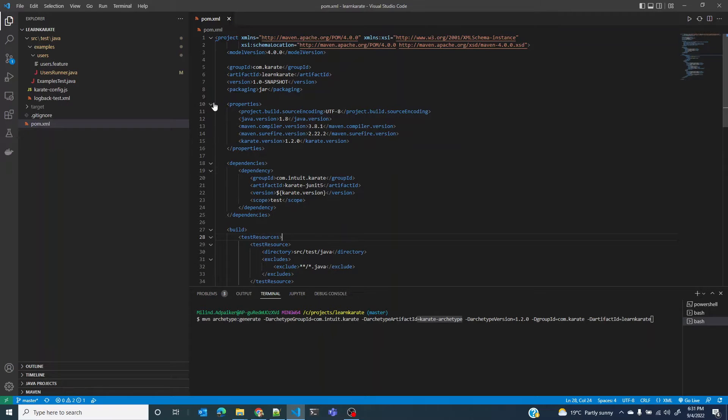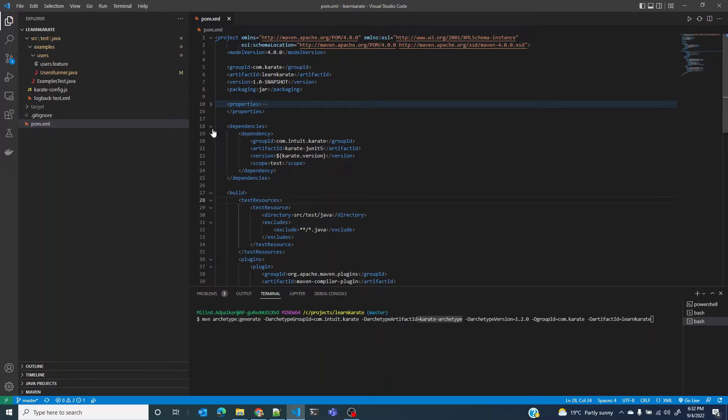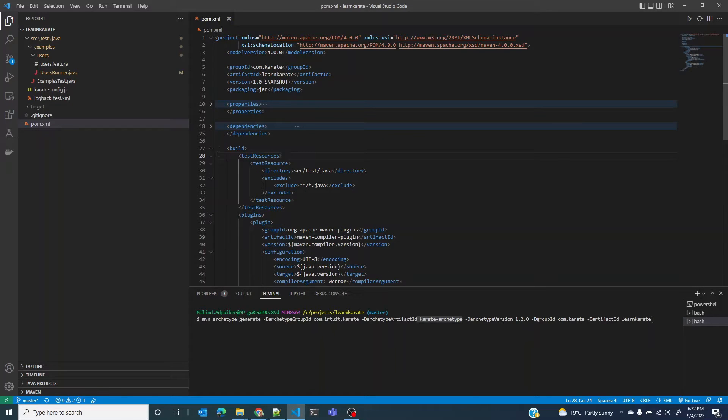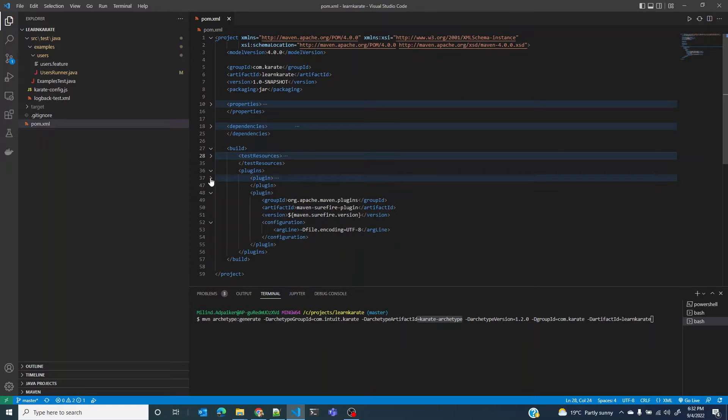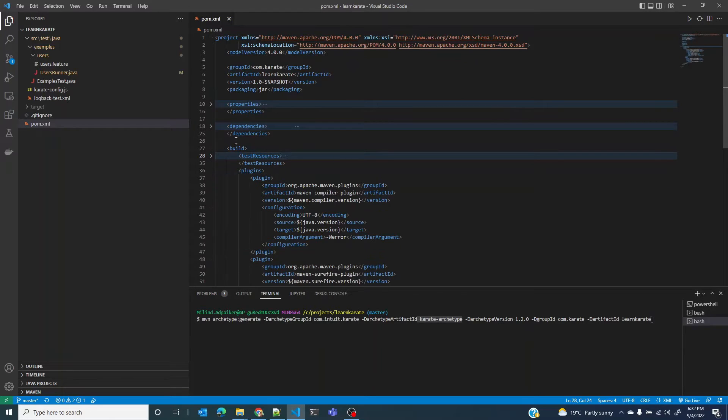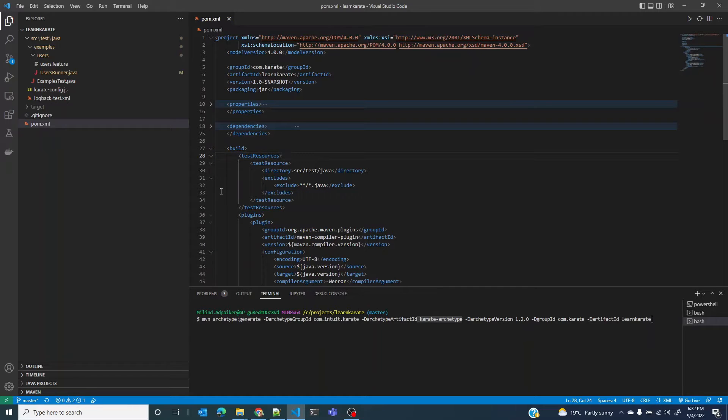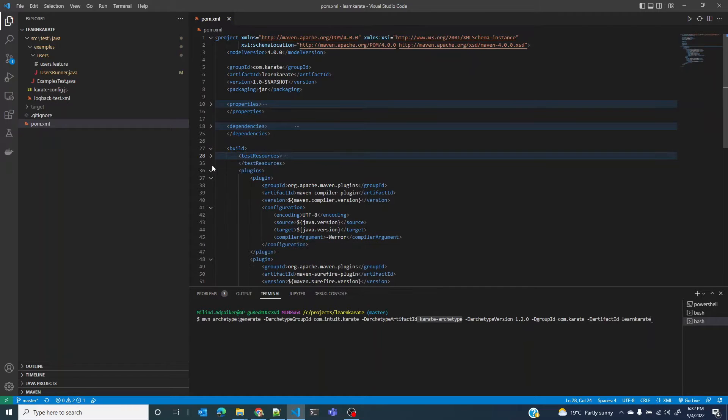As you can see there are three to four main sections here: the properties, the dependencies, test resources, and the plugins.